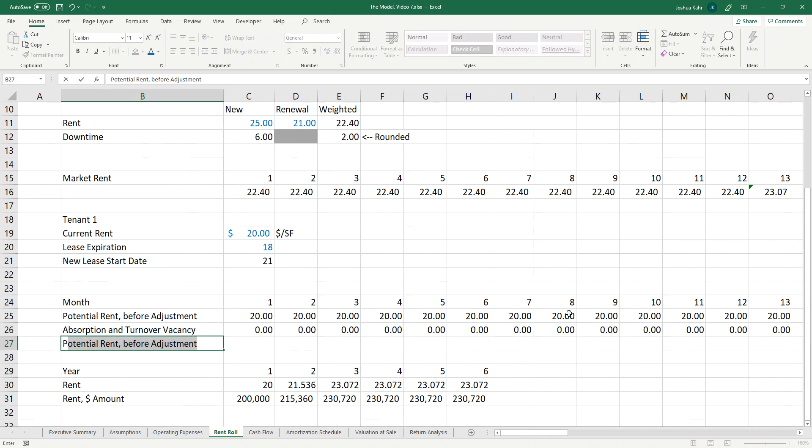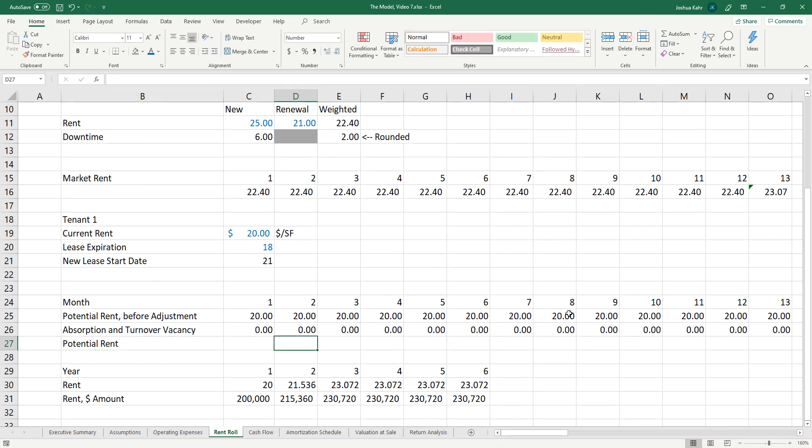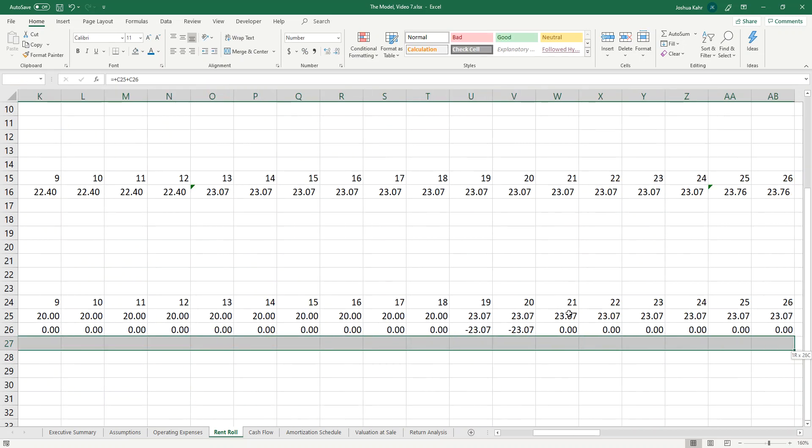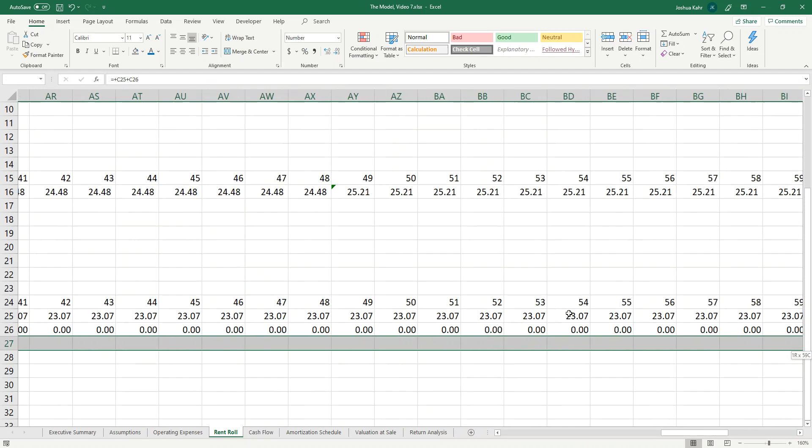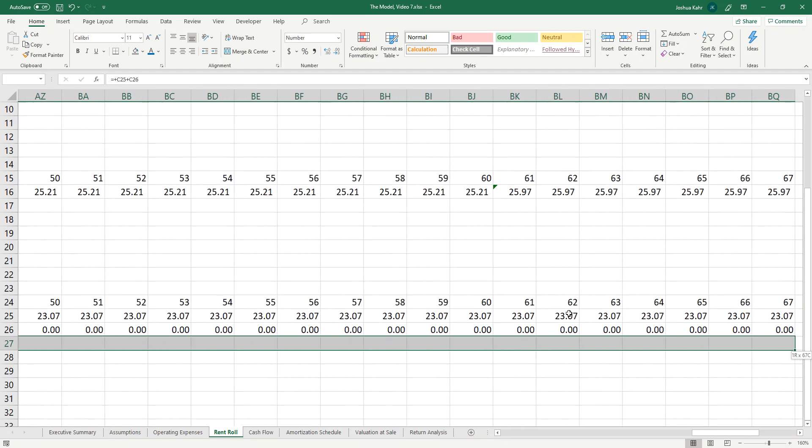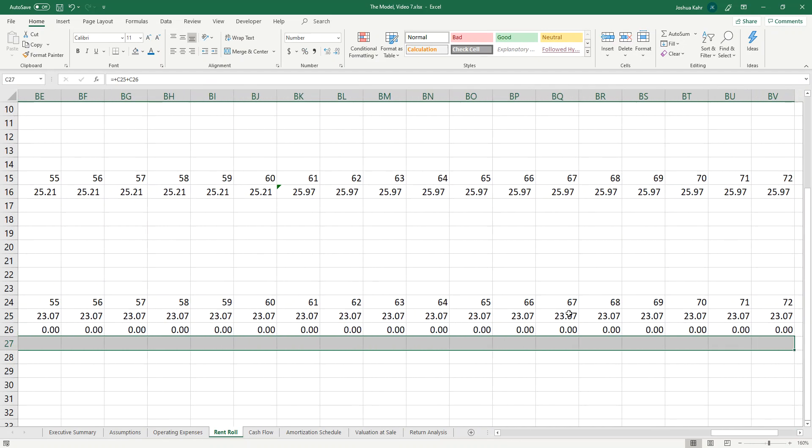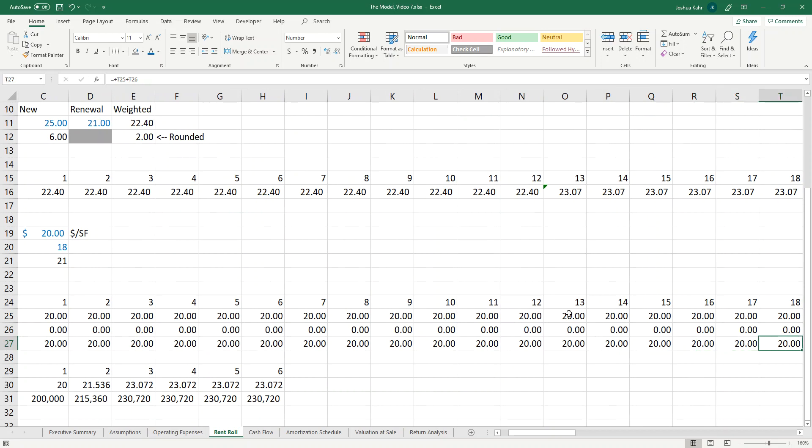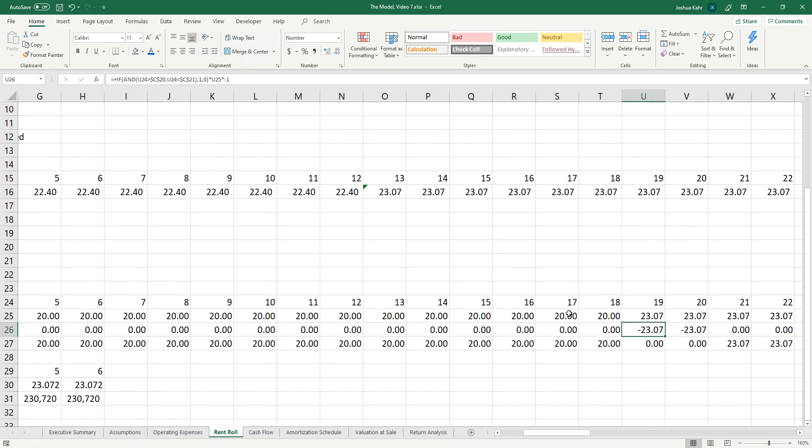To make the adjustment, I will now multiply that by the 23 bucks times the negative one, because I need to flip that sign. So now you've got that. And then I've got potential rent. And now I should show that it's 20 bucks, except when it's not. So it's 20 bucks, 20 bucks, 20 bucks, and then there's a $23 adjustment.